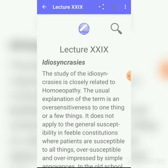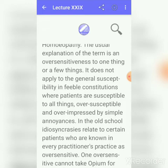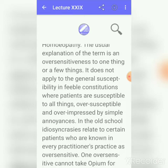What do we mean by idiosyncrasy? Idiosyncrasy is basically the individual peculiarity of a person. Dr. Hahnemann has enlightened on this subject in paragraph 117 of the Organon of Medicine. Idiosyncrasy means it is one of the types of oversensitiveness to one thing or few things. Generally, some persons who are otherwise healthy in their constitution — certain things affect these people very easily, whereas the same things do not affect other healthy people. Idiosyncrasy is not a susceptibility seen in feeble constitutions.